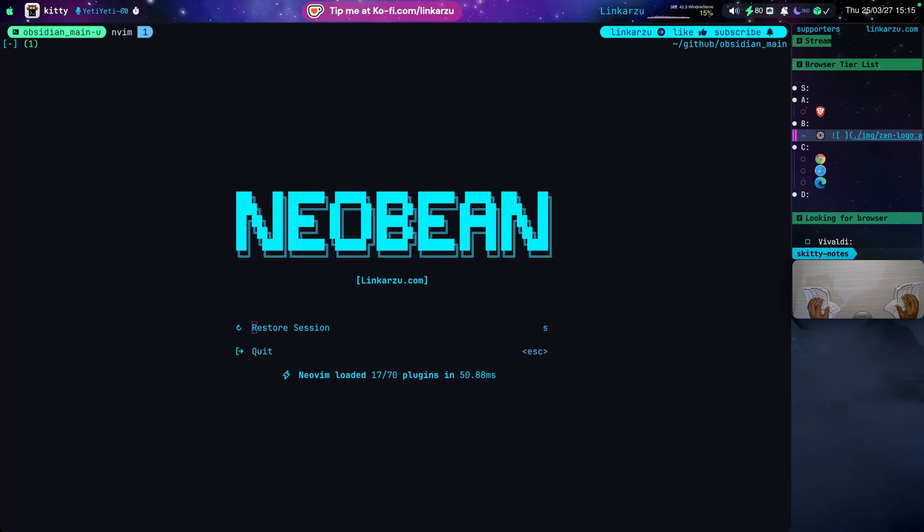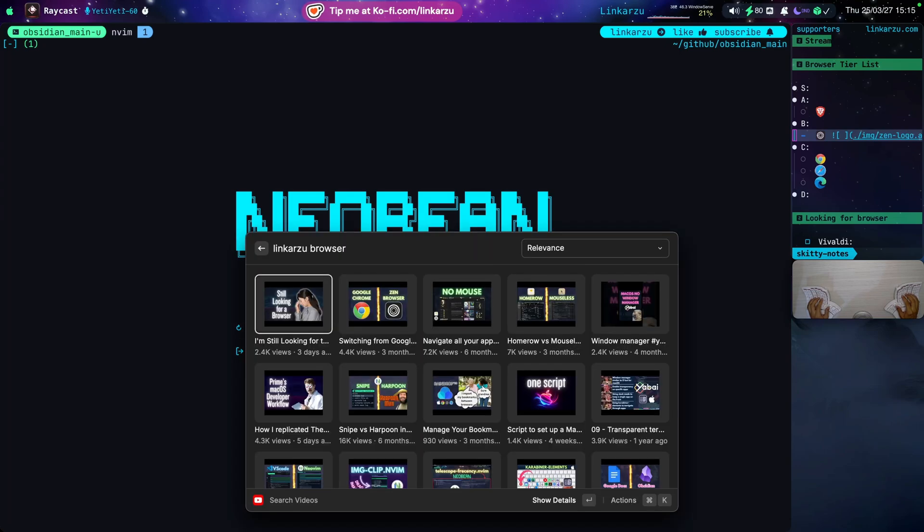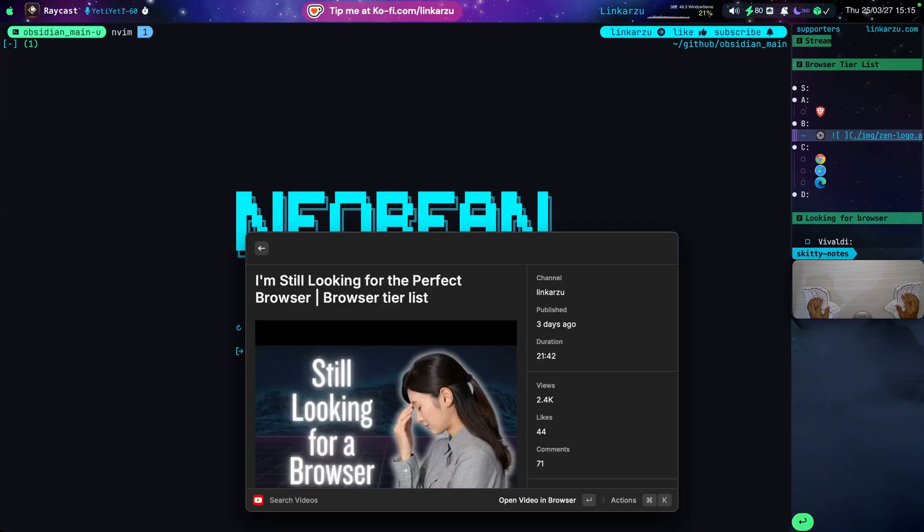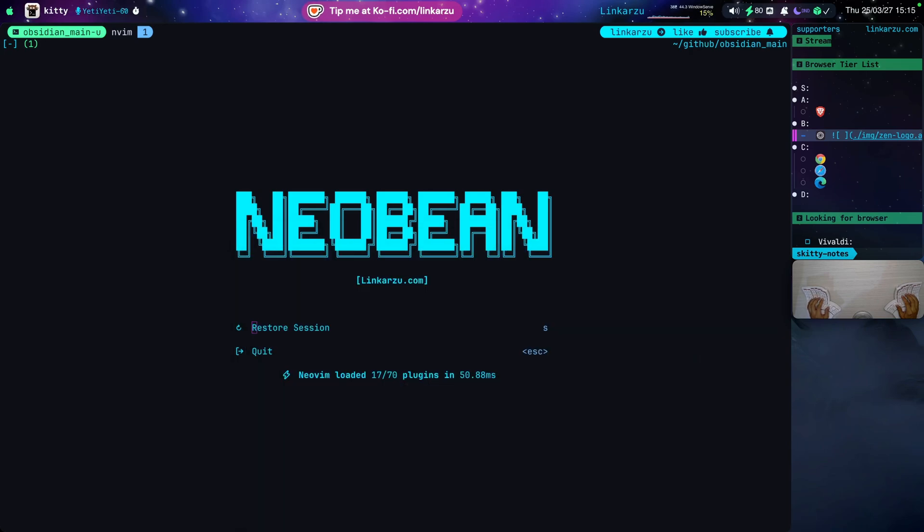I'm not going to go through all those browsers anymore in this video. If you want to learn more about them, go and check this video out. Three days ago, 21 minutes. I explained a lot of stuff there in detail. In this new video, I'm just going to go over the requirements in the new browser, which is Vivaldi.